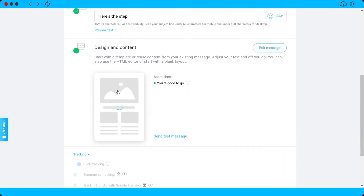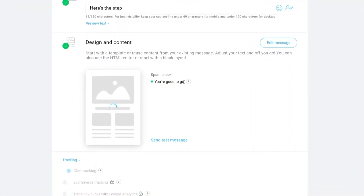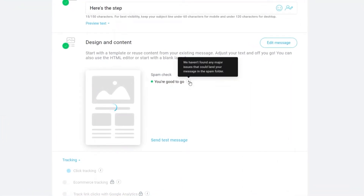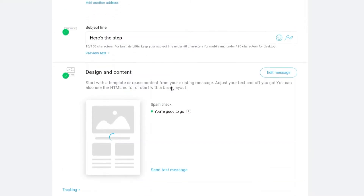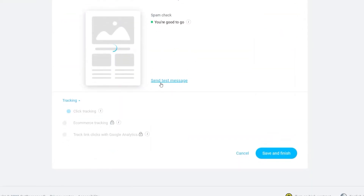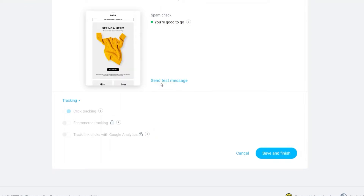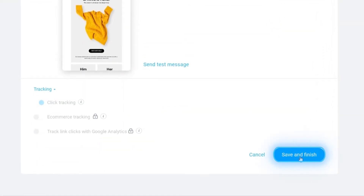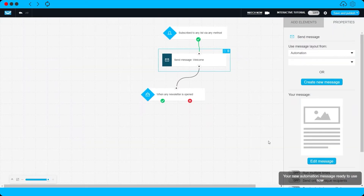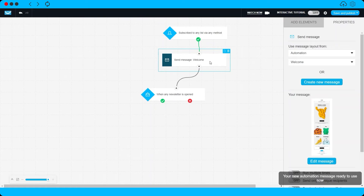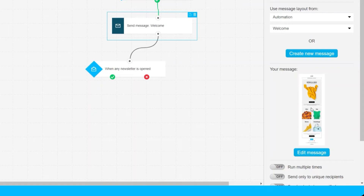Once you're done designing, click Next. Your design is now added to the email. There's also a feature to check whether your email will be flagged as spam — and as you can see, we're good to go. You can also send a test message to your own email to verify everything, then click 'Save and Finish.' Our welcome email is now created.